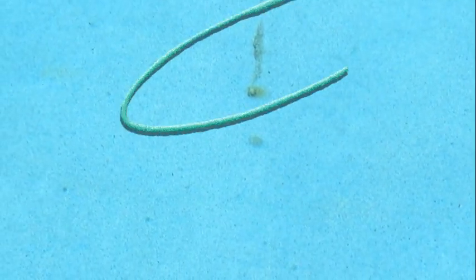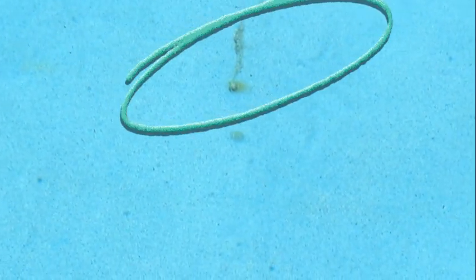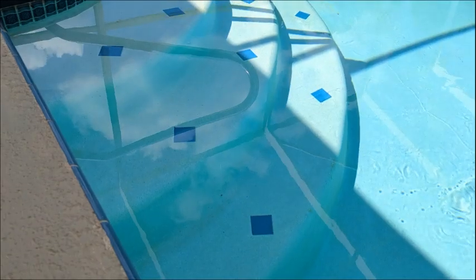Delamination and nodules can form anywhere on the pool surface — on the sides or the bottom. In the case of this pool, which was resurfaced only about four years ago, we can see delamination occurring on the deep end wall along with a pretty good-size nodule. There are more nodules on the midway wall and the steps.